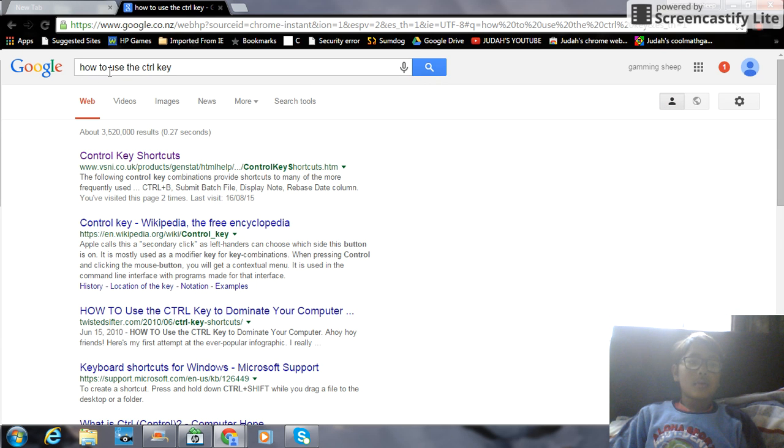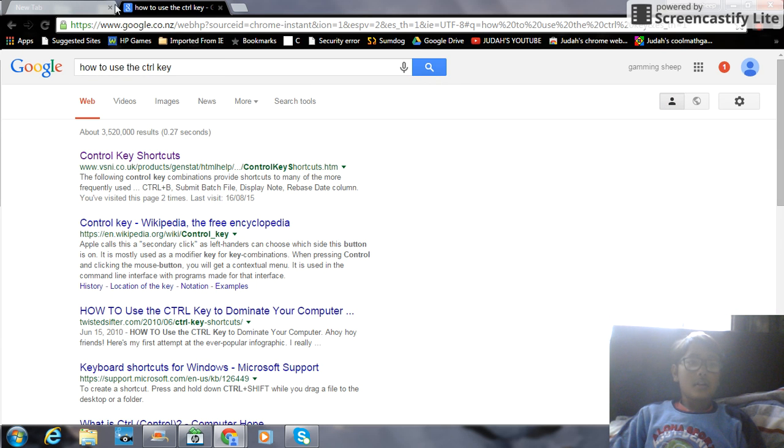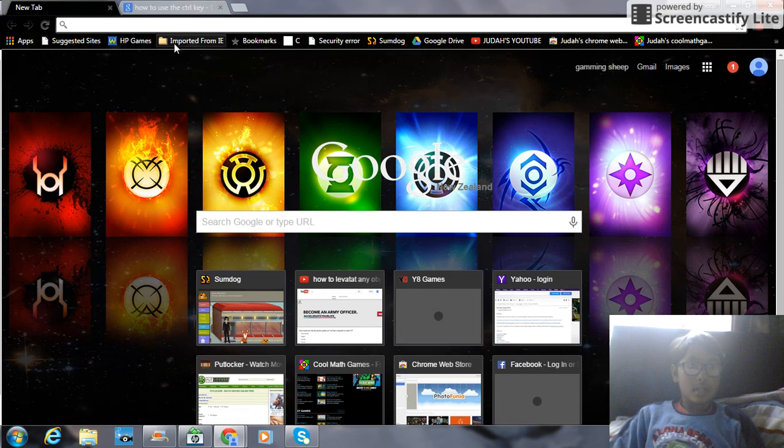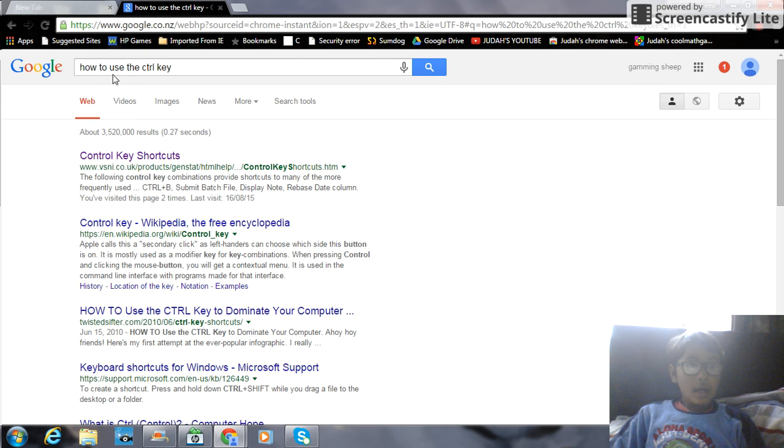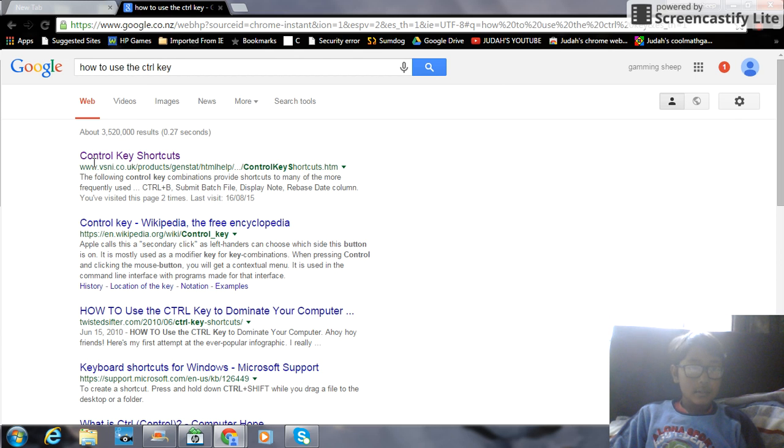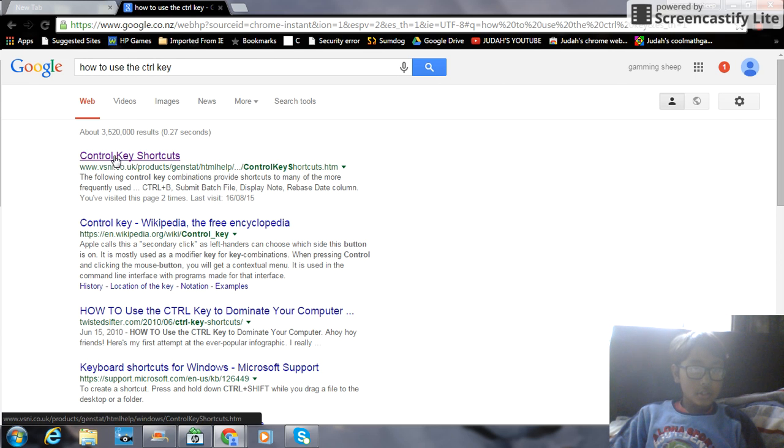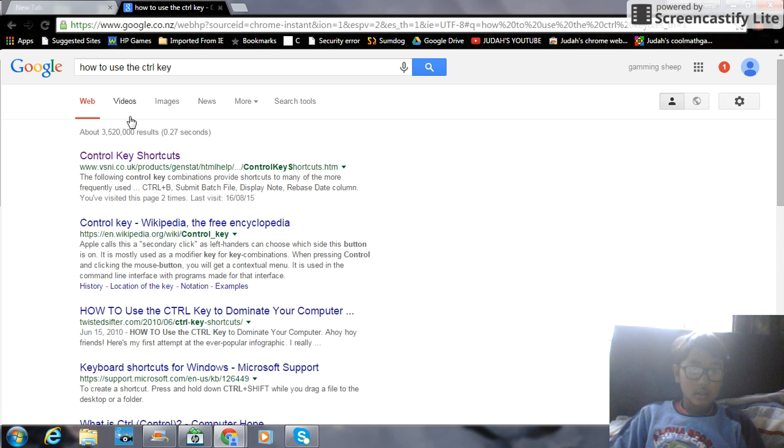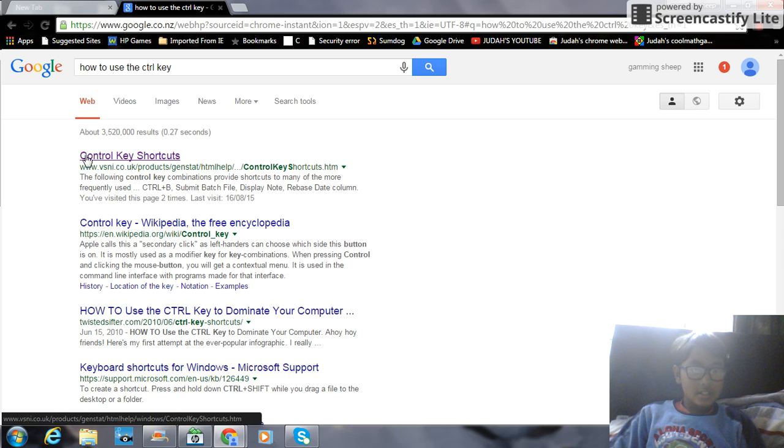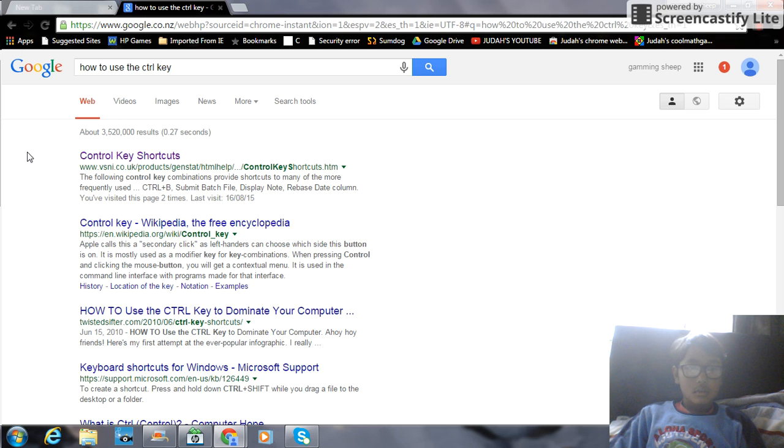You just have to write in this tab how to use the Control key. You just have to spell it like that, the key, and then the first one should say Control key shortcut and all this stuff. Just take a look at it. What am I saying, you guys can just pause it. There you go, you can pause it.